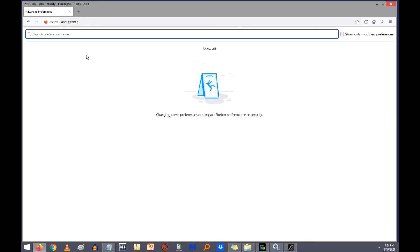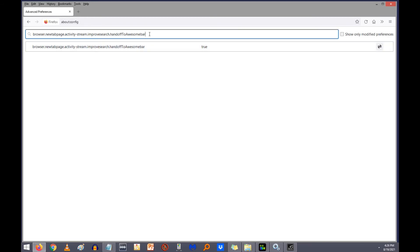And then you're going to want to type in this. I've copied it to the clipboard. Browser.newTabPage.Activity-Stream.ImproveSearch.HandoffToAwesomeBar. I'll put this in the description so you can just copy and paste it.